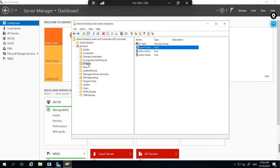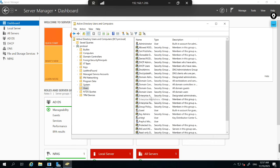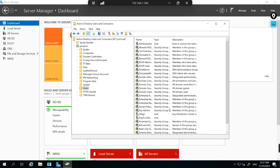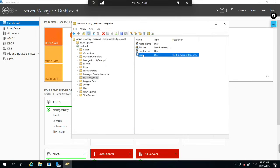For example, in HR onboarding, AD user creation is mandatory, and this is how you create new users inside an OU. You can also create a user directly in the Users container and then move them. For example, right-click on the Guest user and select Move, then select the destination OU — PM Networking. Now the user is moved from Users to PM Networking.